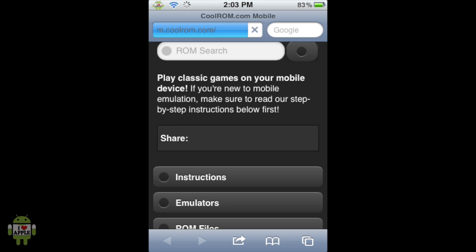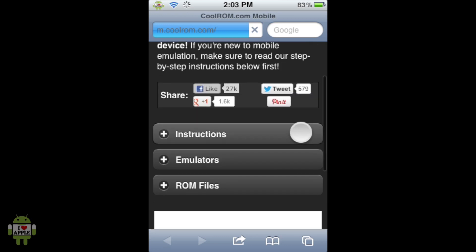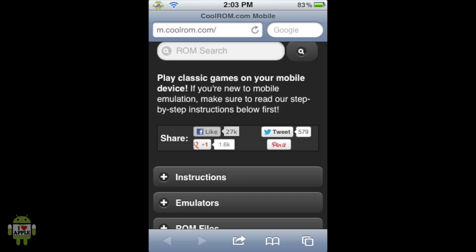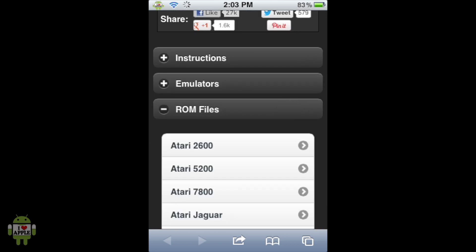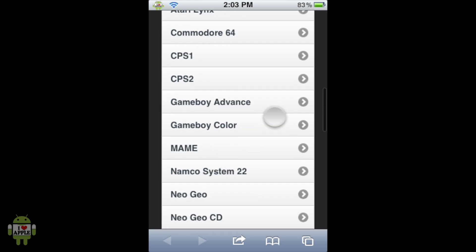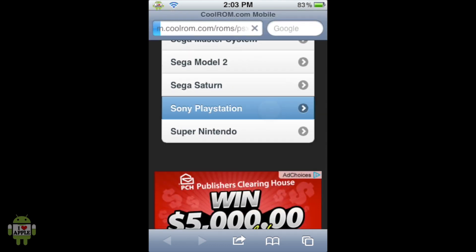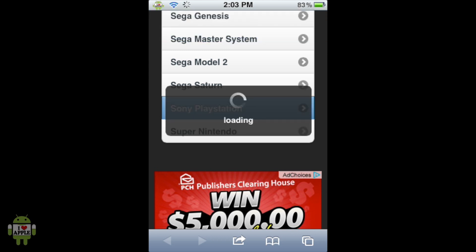Their mobile website is completely fine — it's awesome and very easy to use. Here we have three options: instructions, emulators, and ROM files. We are going to click on ROM files because we want to get ROMs. When we scroll down, we're going to be looking for Sony PlayStation, because that's the console we want to get a ROM — aka game — for. Go ahead and click on Sony PlayStation.